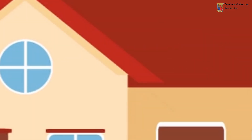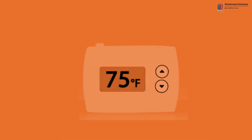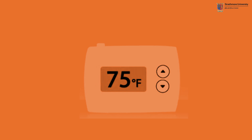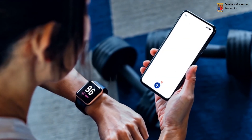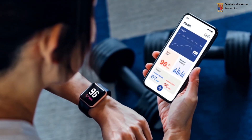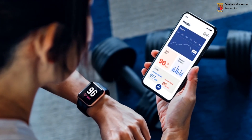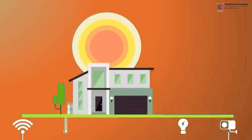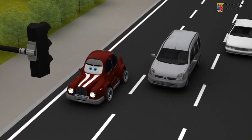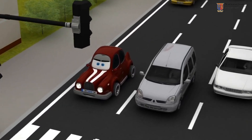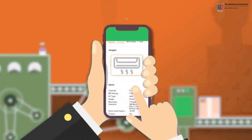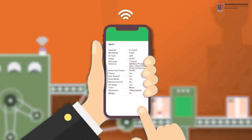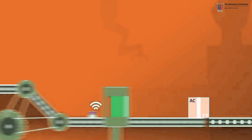In our homes, smart thermostats learn our preferences and adjust the temperature automatically. Wearable fitness trackers monitor our health and fitness levels. In smart cities, IoT helps manage traffic flow and reduce energy consumption.